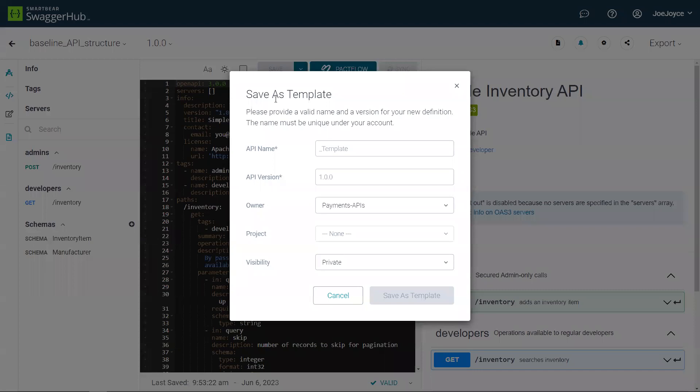And when you're saving as a template, you'll give the API template a name, a version, you'll specify an owner for the API template, the project that it's going to be contained in, and the visibility of the template.